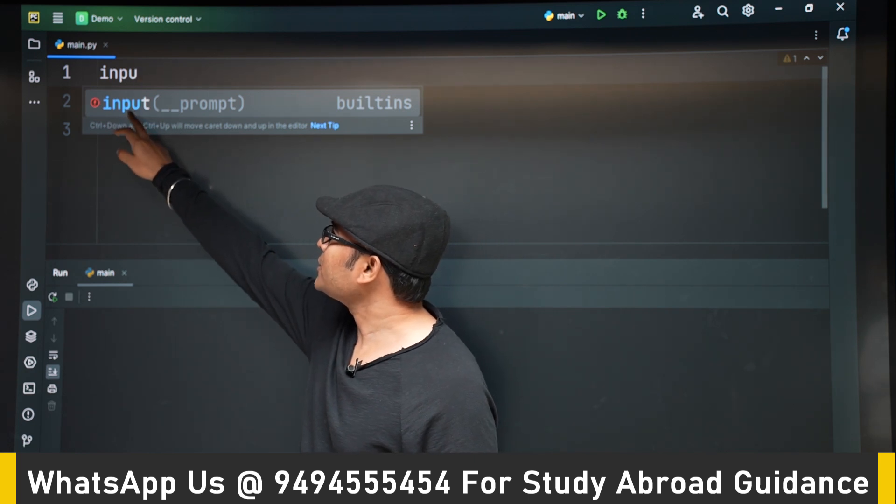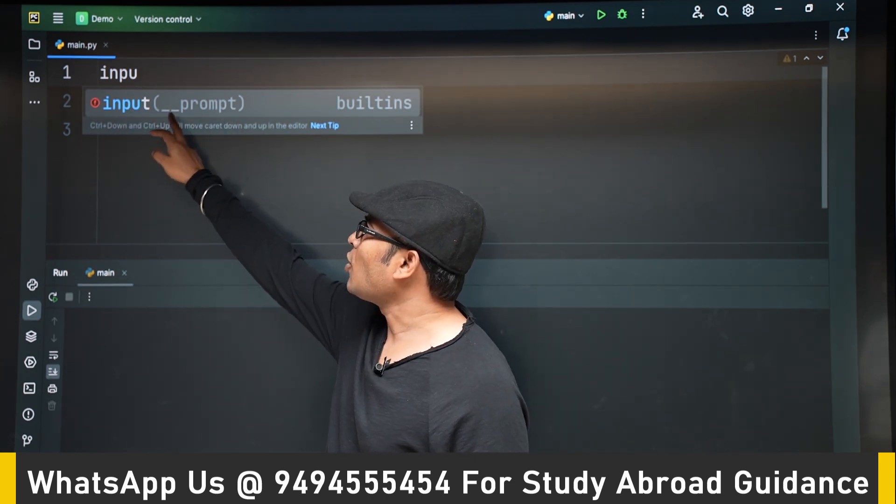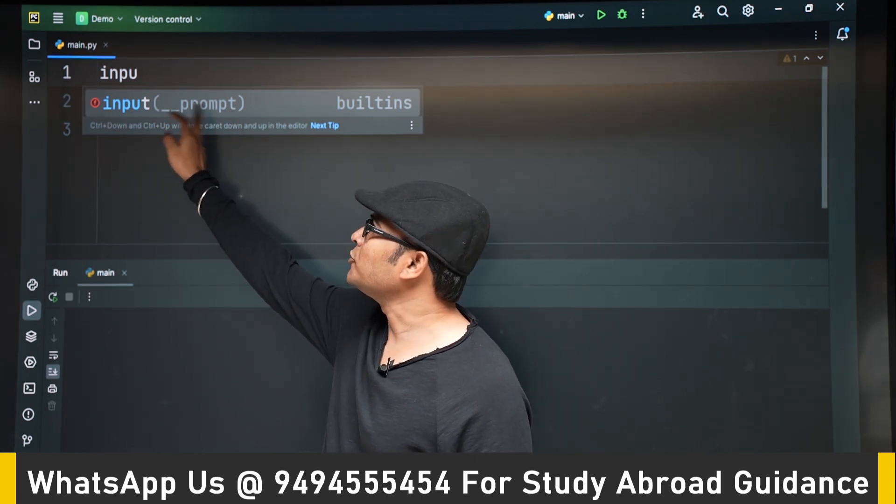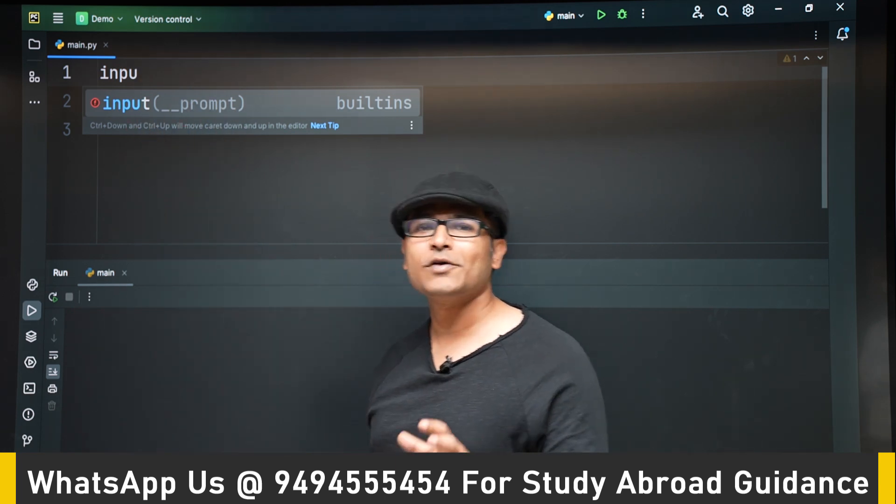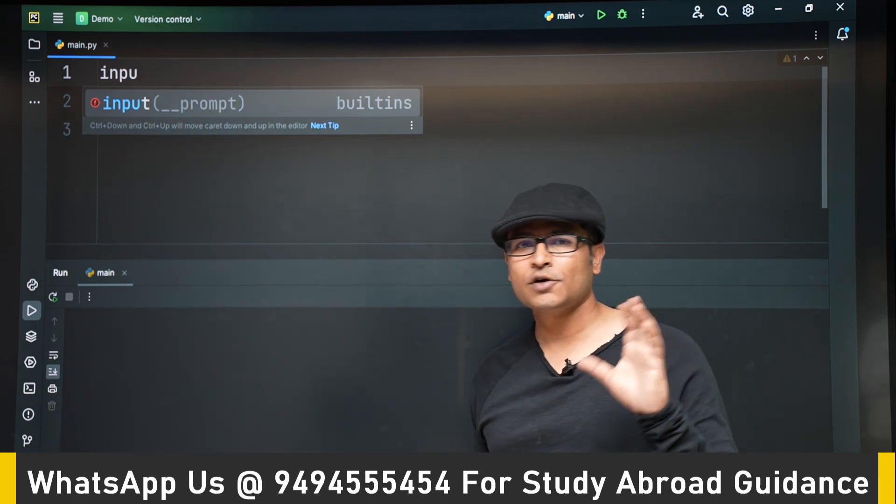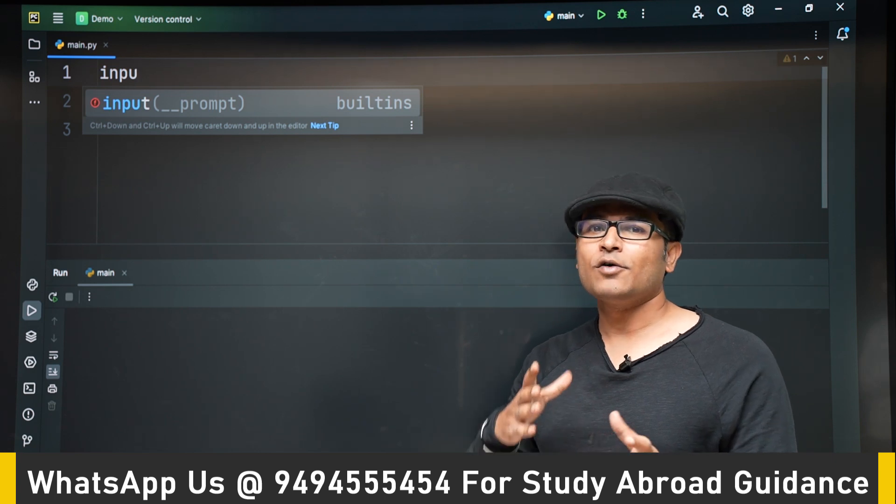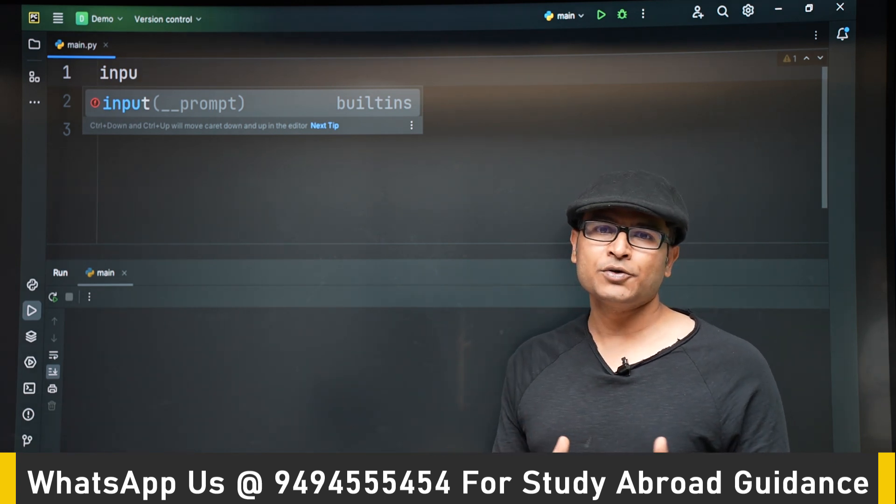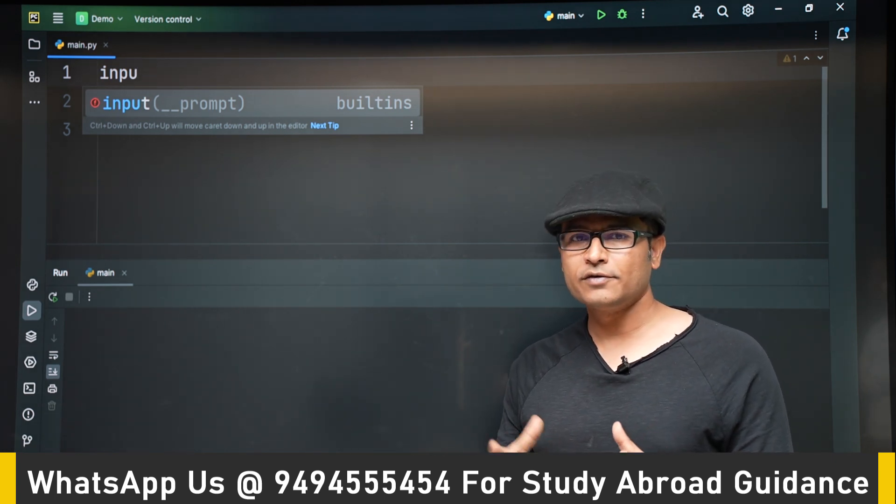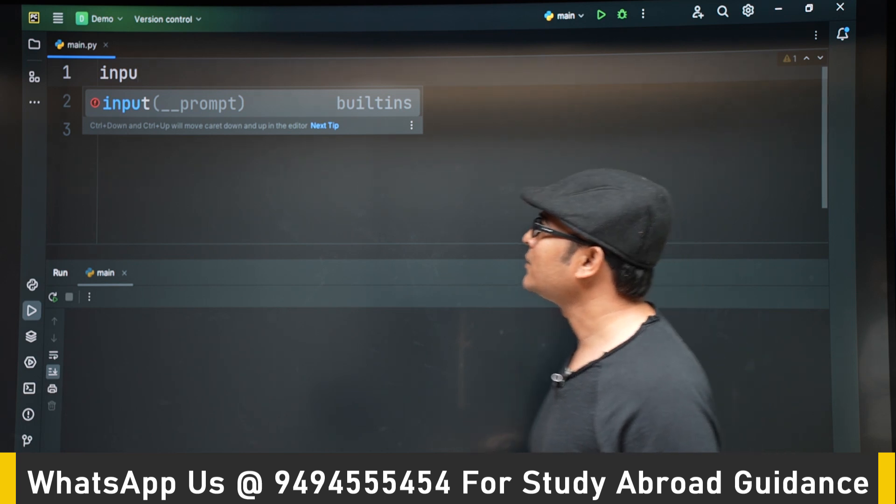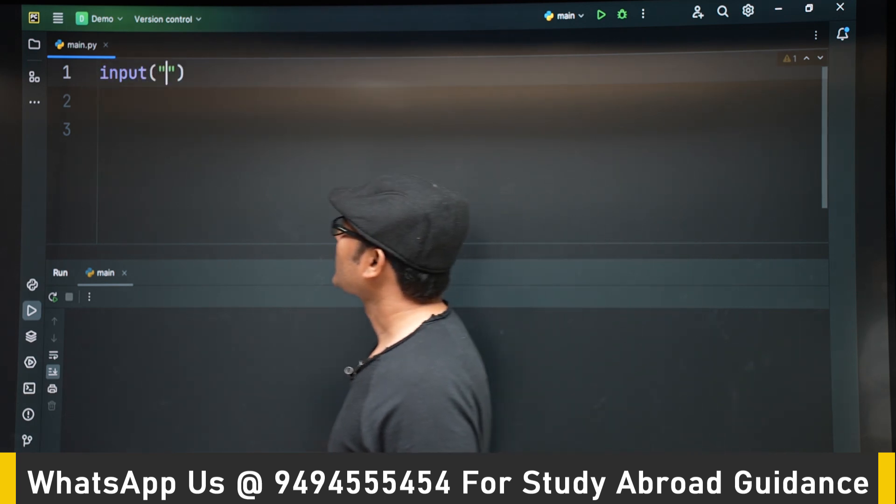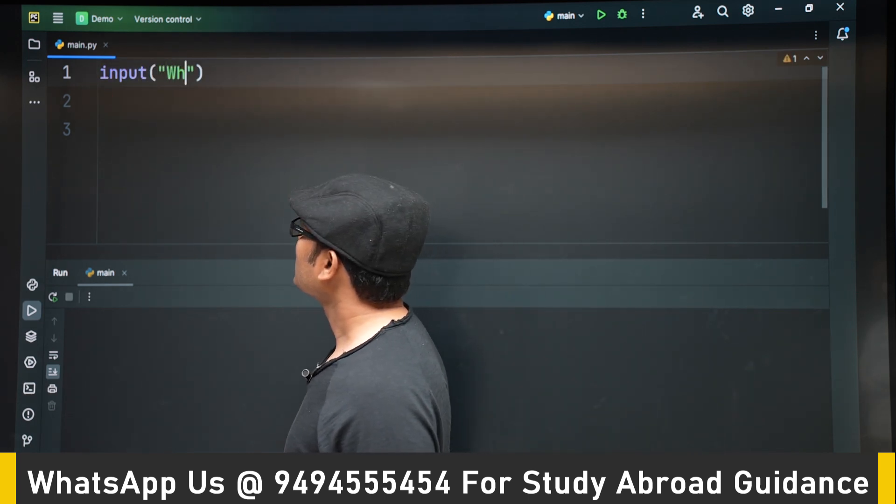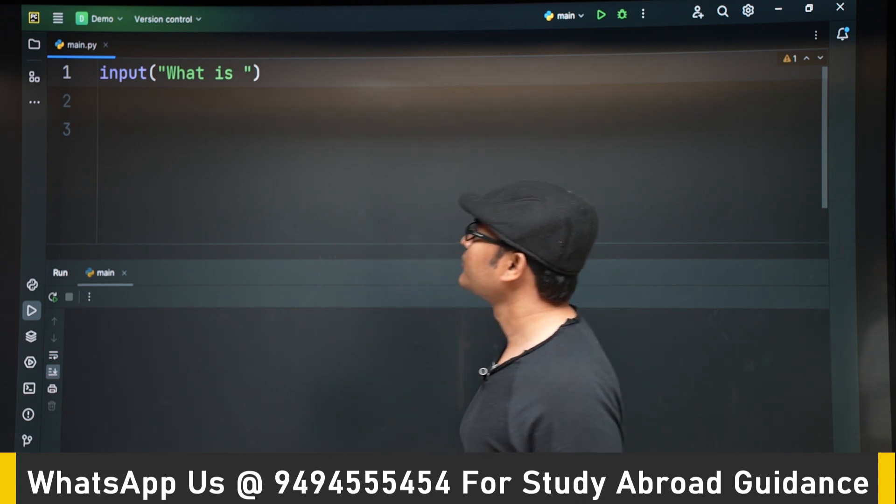So what are arguments? You don't know that as of now. For now just go with the flow. Later I will explain once we go to the functions. Now we can write input what is your name.